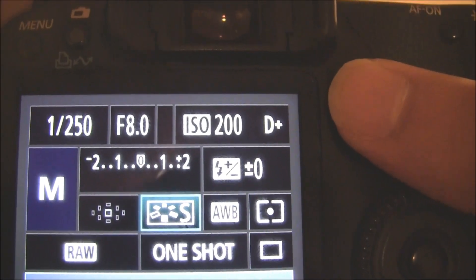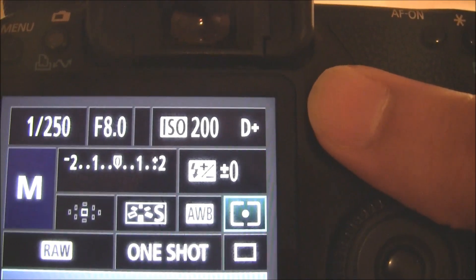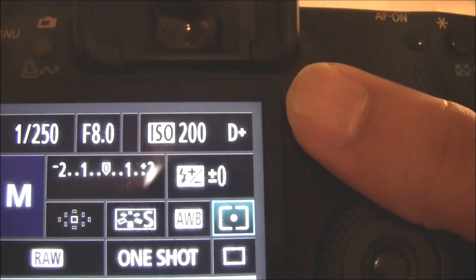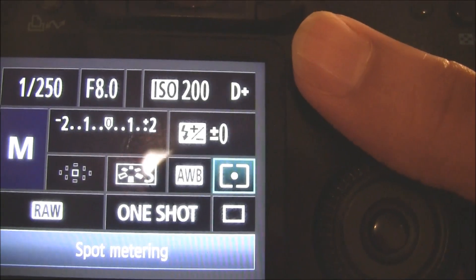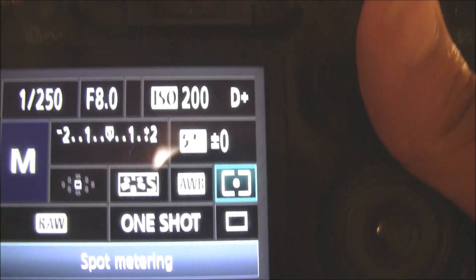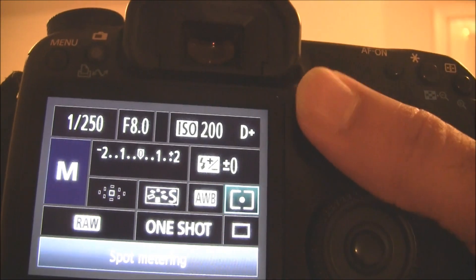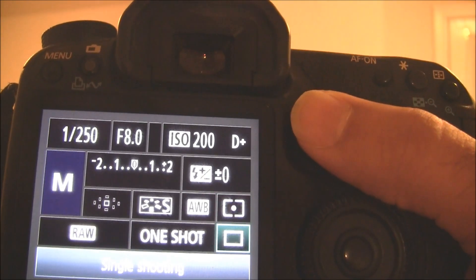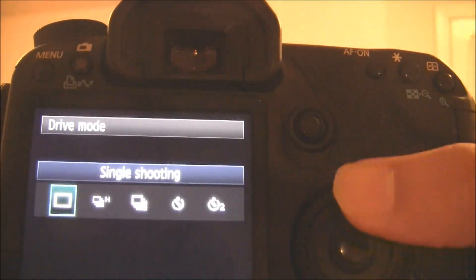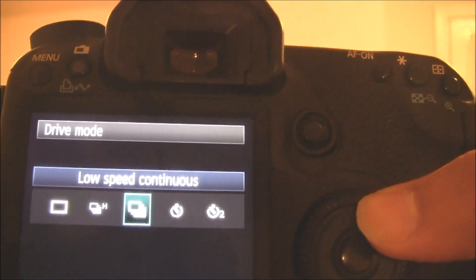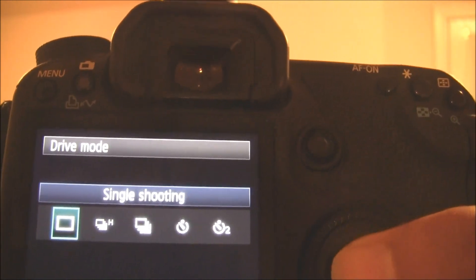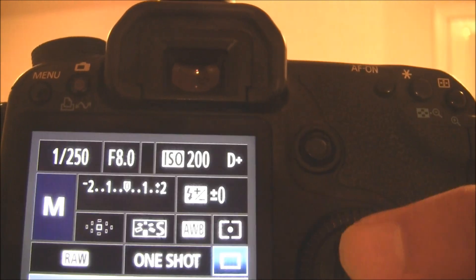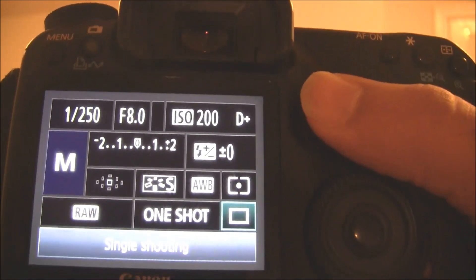You may want to use what we call spot metering or you can use the default metering that comes with the camera. You don't need to change that. Other thing that we have is single shooting but you can use continuous shooting if you want. Even if you shake it you might get a nice clean shot.